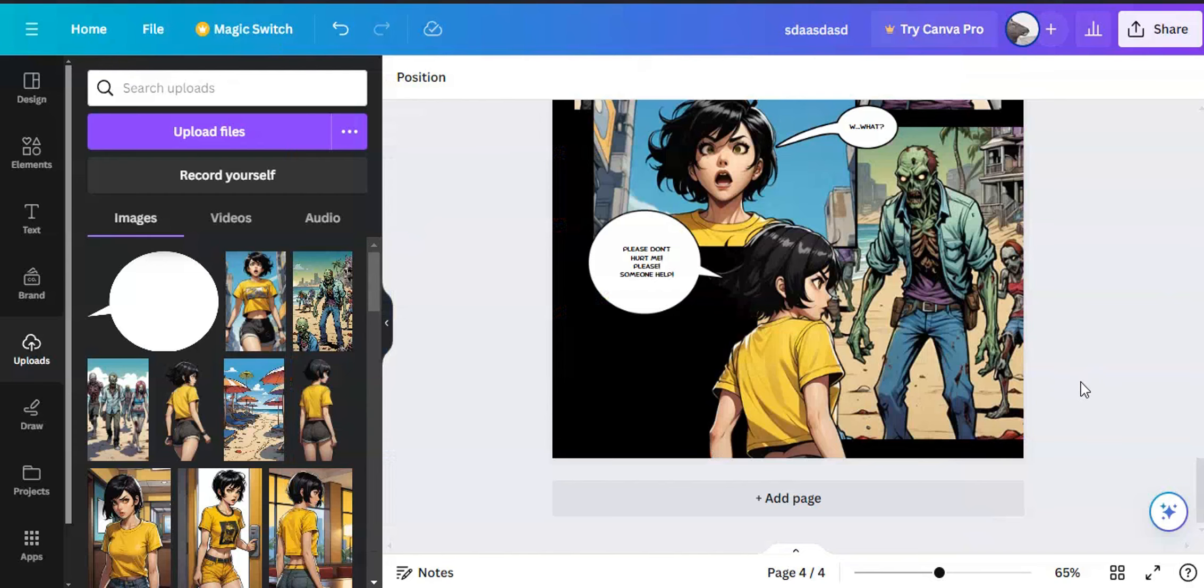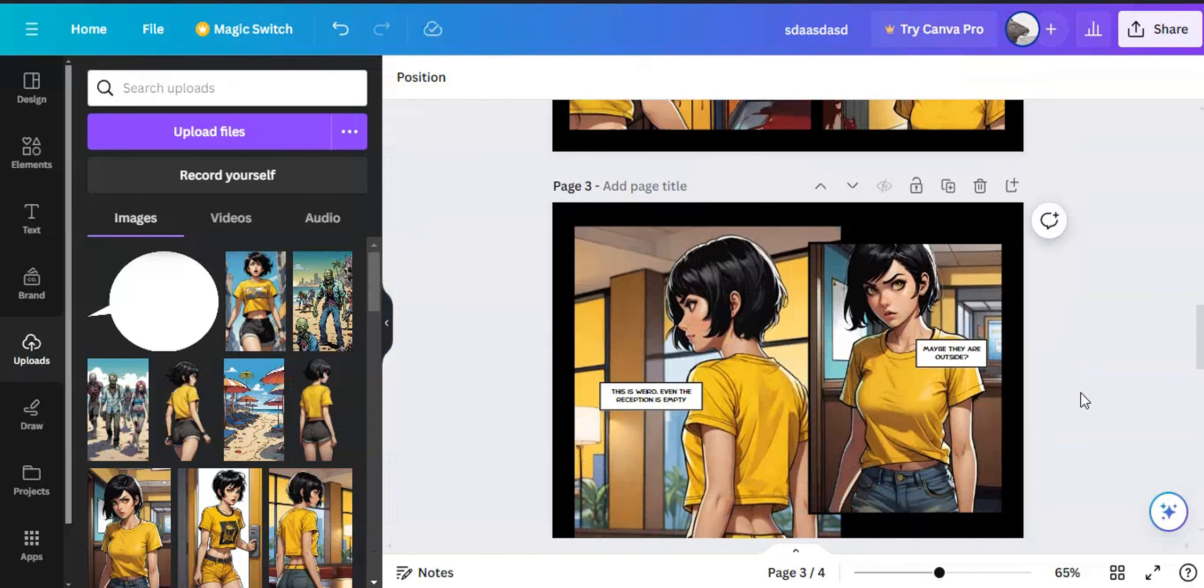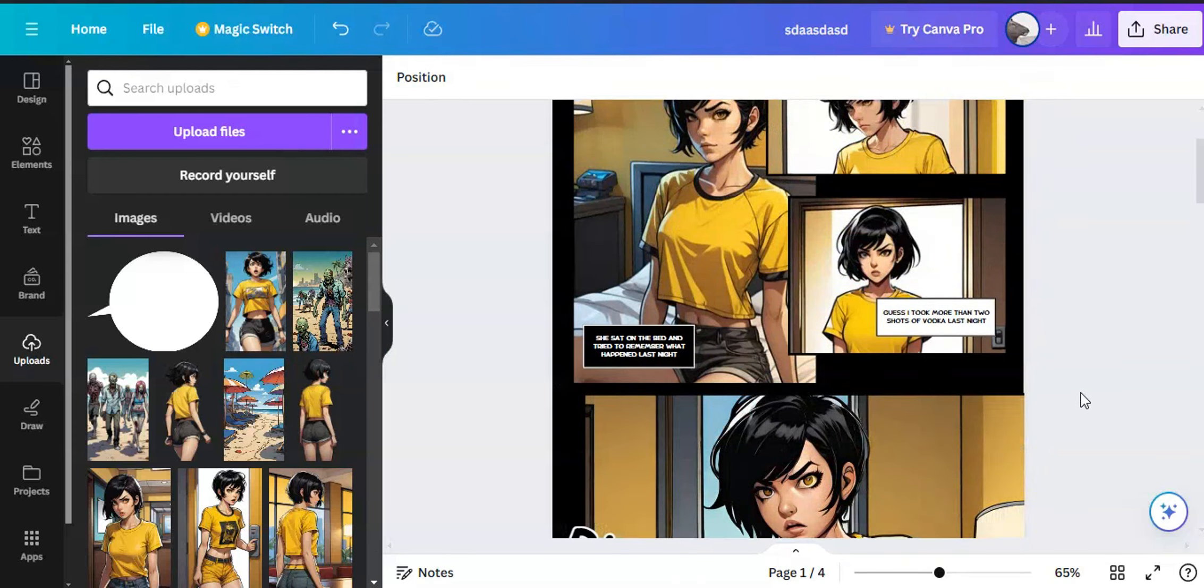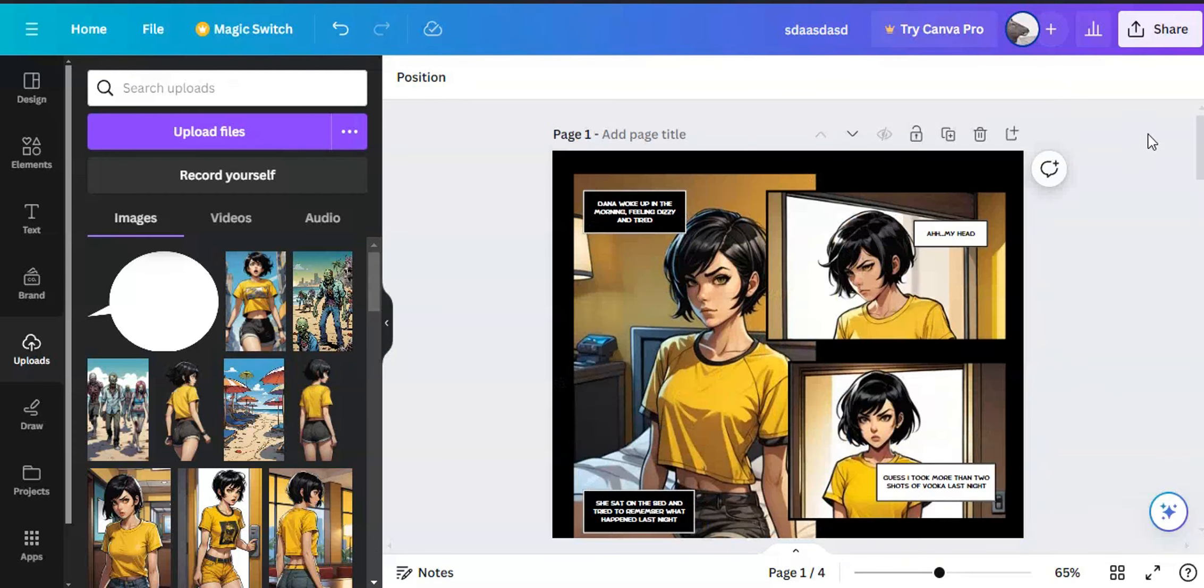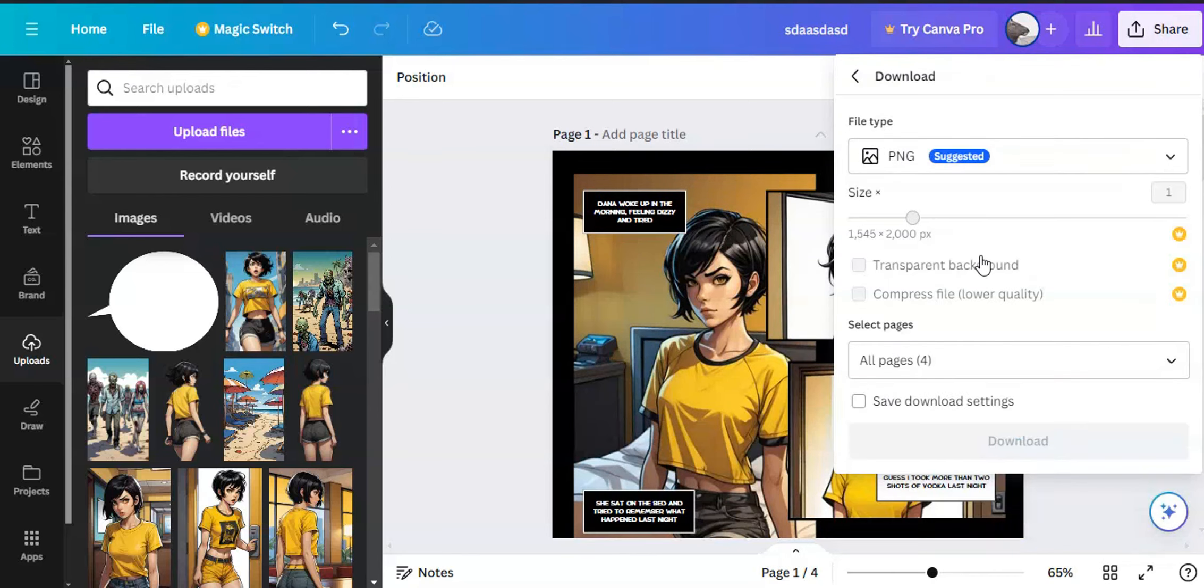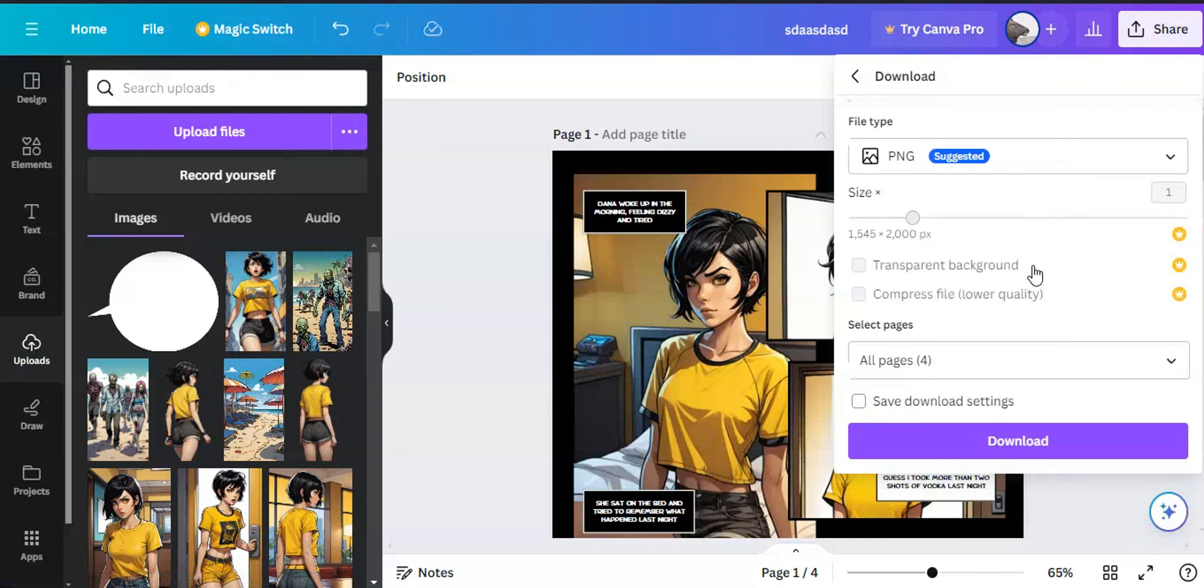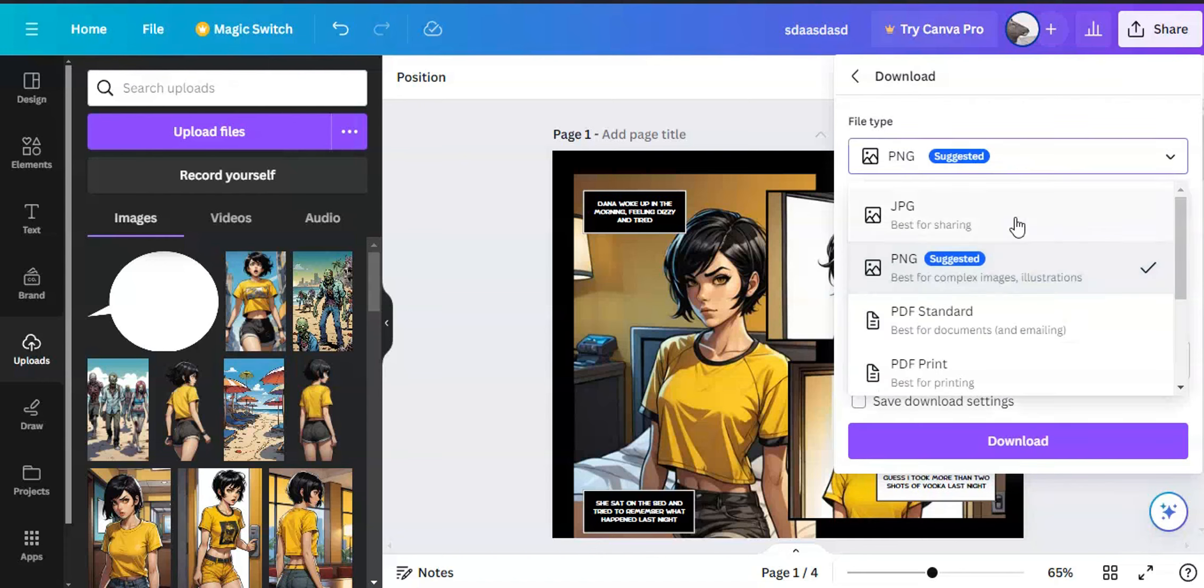Anyway, I managed to create four comic pages under an hour using this simple AI image generator. Next time I will be using an advanced AI image generator to make a comic. Hope you learned something today. Please like and subscribe.